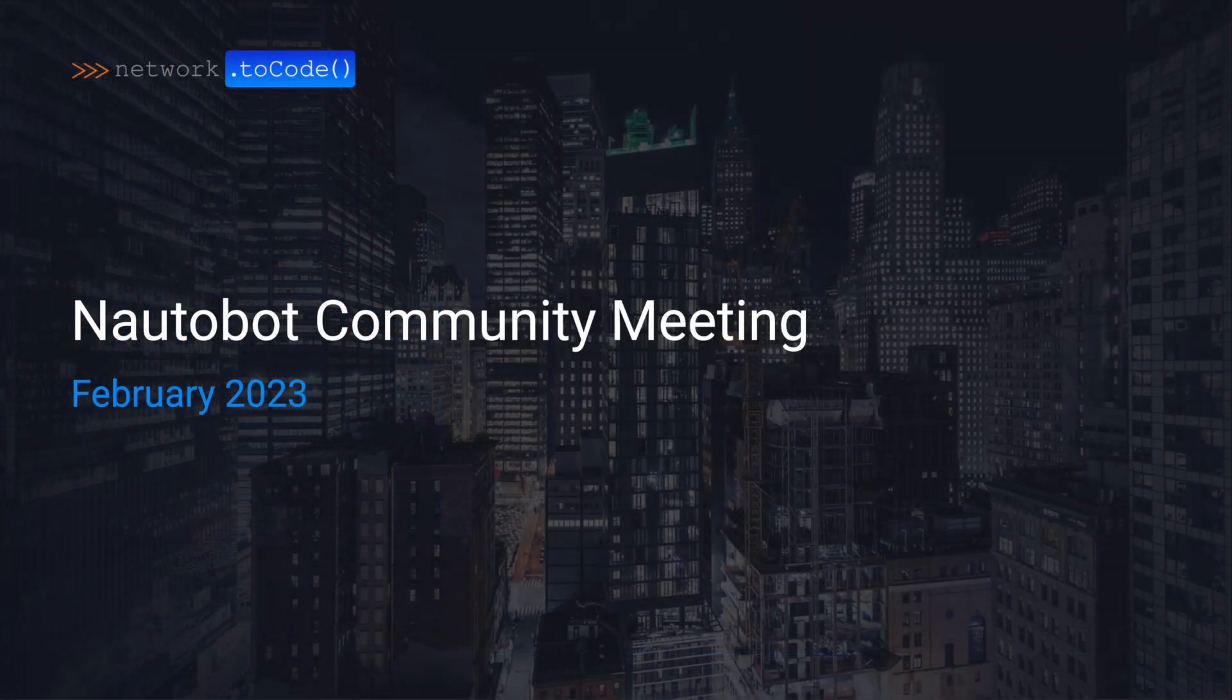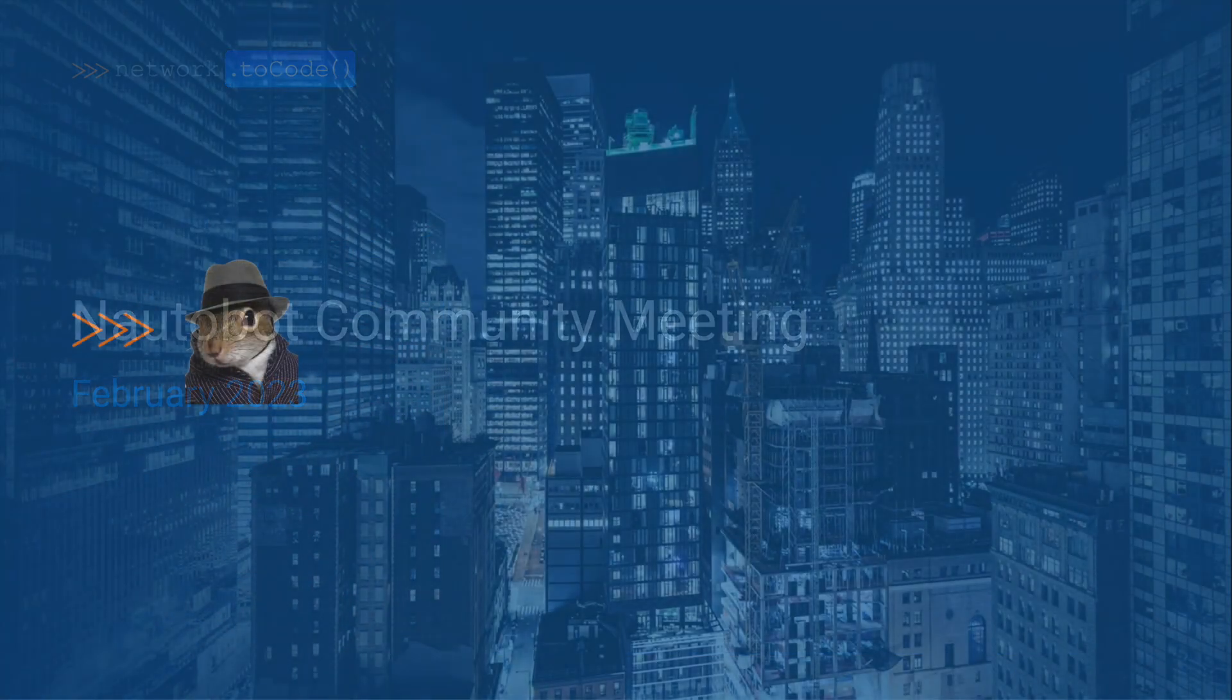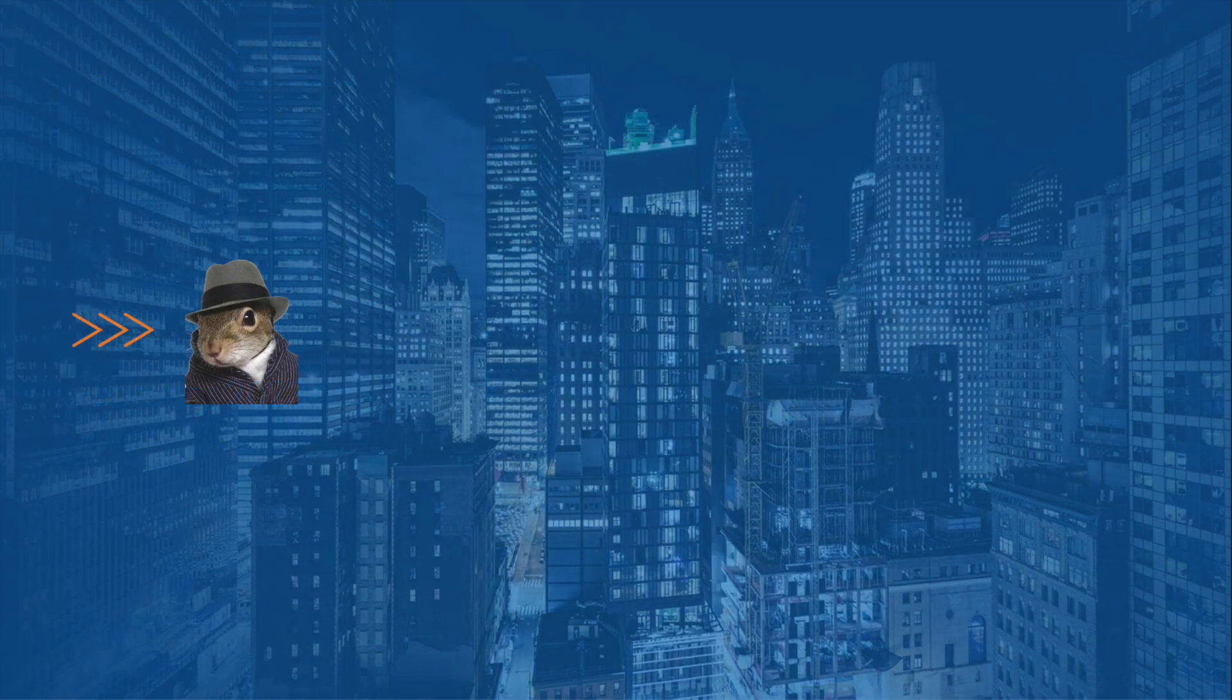That wraps up this month's community meeting. Happy automating! Have a great day!